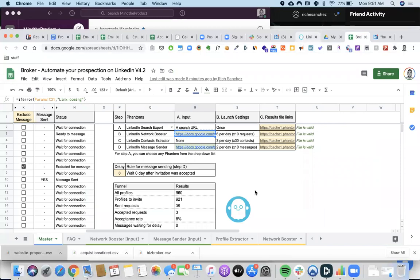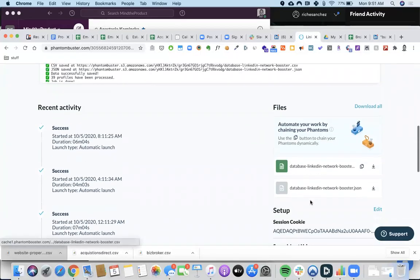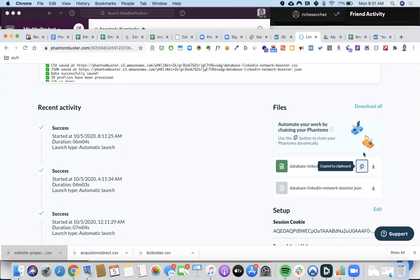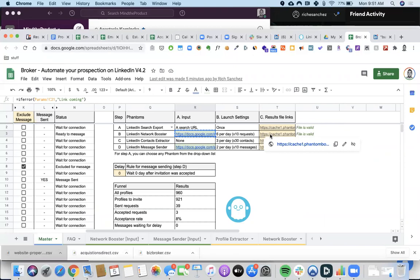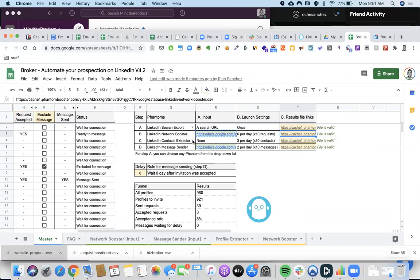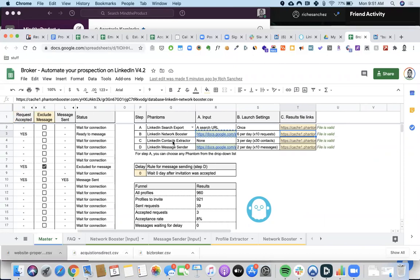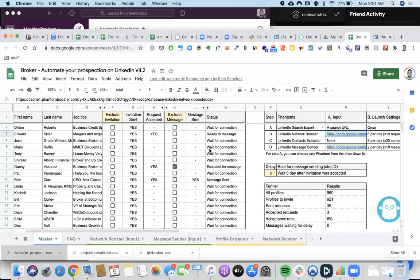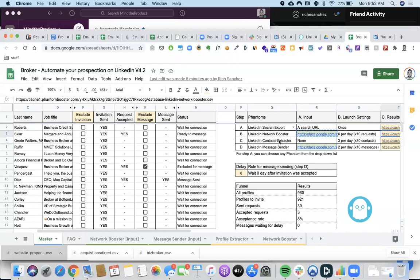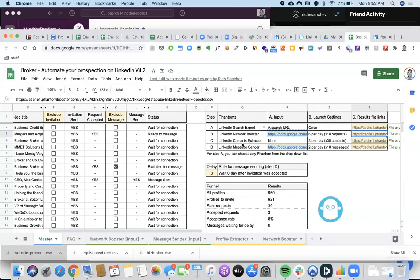Here are the results of those people. I copied this link and pasted it in here. The next step is I want to look at the contacts — in order to have a nice report showing me how many people actually accepted my request, I need to use the LinkedIn Contacts Extractor phantom. It basically just checks: did this person accept your request, yes or no.